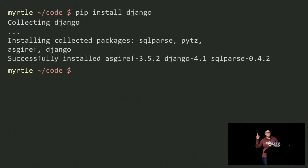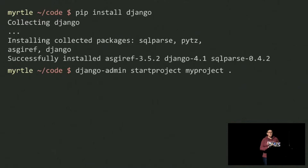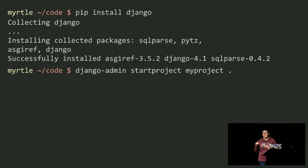pip will go off and install Django and some of its base dependencies. Then if I want to start a new project, I can use the Django admin CLI that was just installed and use its startproject template function. I'll call it myproject and create it in the current folder, which will set up a base Django project for me.